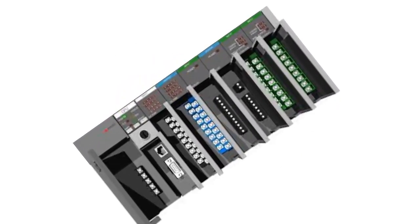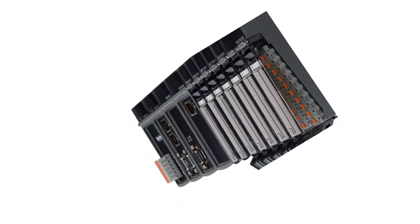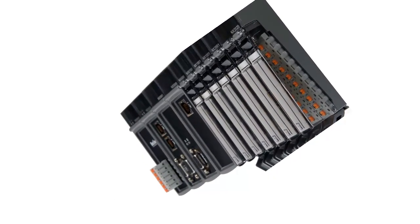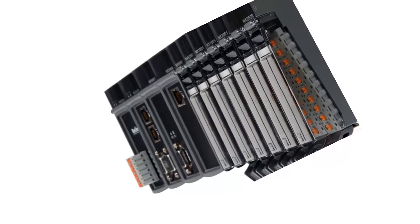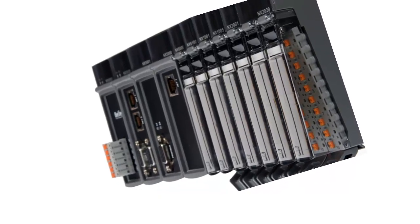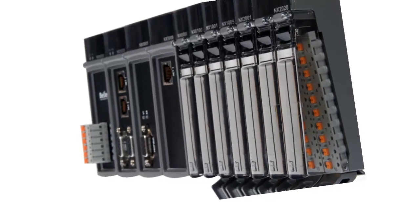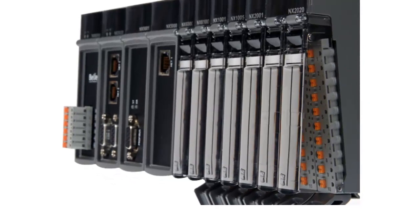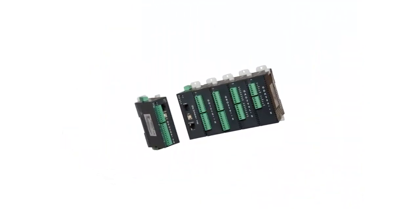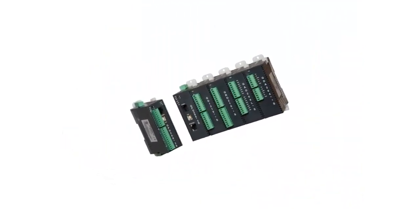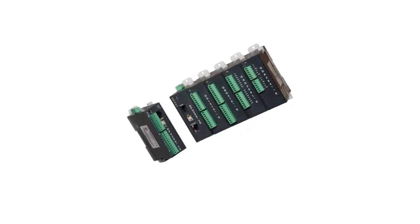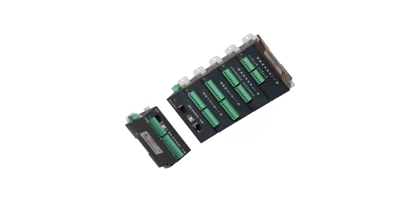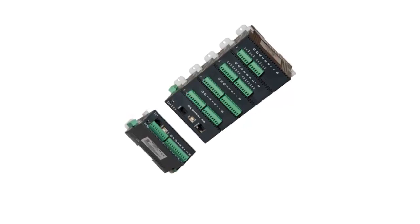Diagnostic capabilities - many input and output modules offer diagnostic features such as status indicators, fault detection, or remote monitoring, enabling efficient troubleshooting and maintenance. It's important to note that the specific capabilities, features, and compatibility of input and output modules can vary based on the manufacturer, PLC model, and the specific requirements of the control system. Thanks for watching.